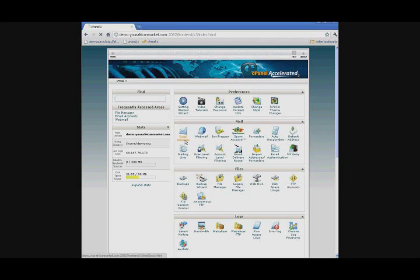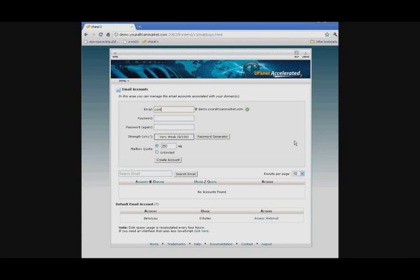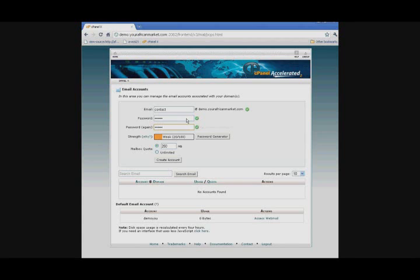We can go to the email accounts icon, and in the email box we can type whatever you want. So let's see, I could create contact@demo.youraftermarket.com. That probably fits well. Then just create a password.